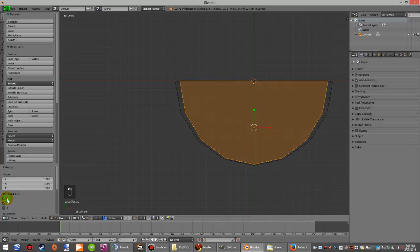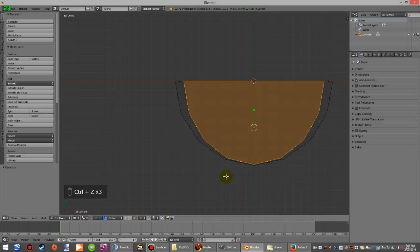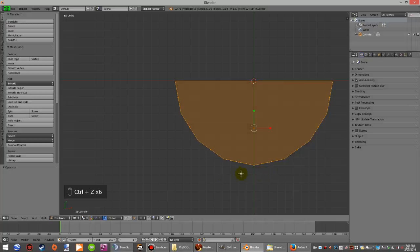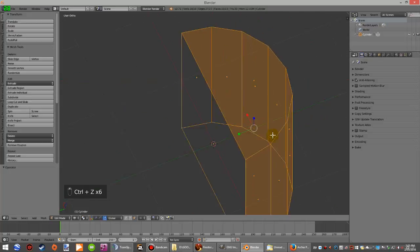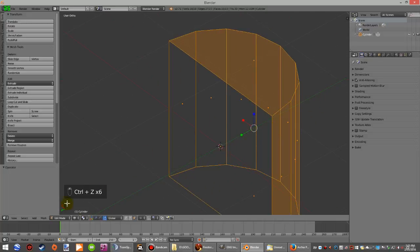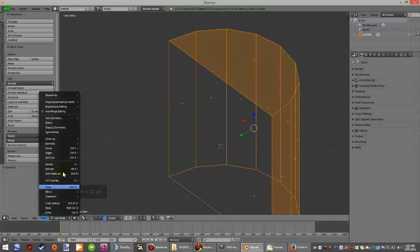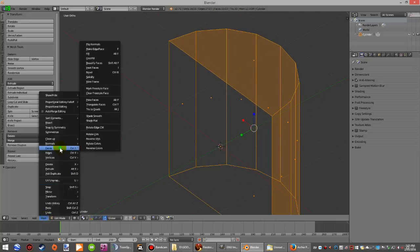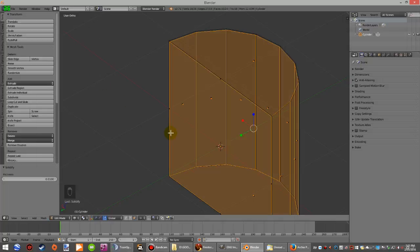Click on X over here. I'll start that scaling bit again. I'll do solidify again: Mesh, Faces, Solidify.